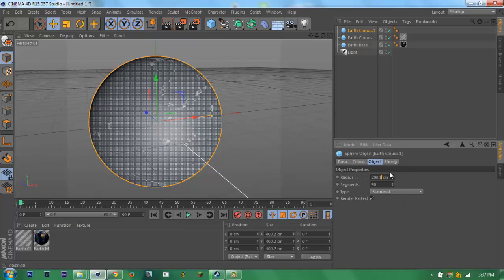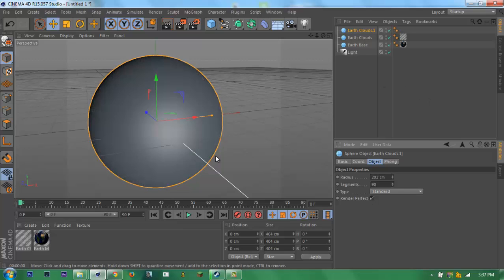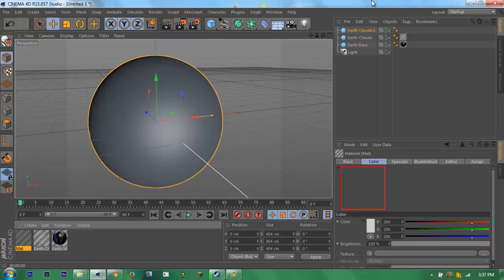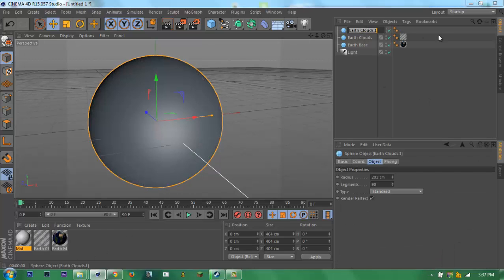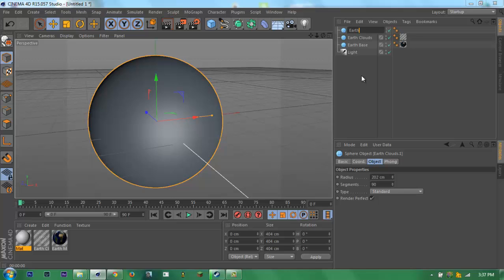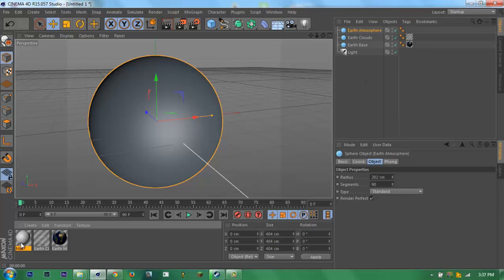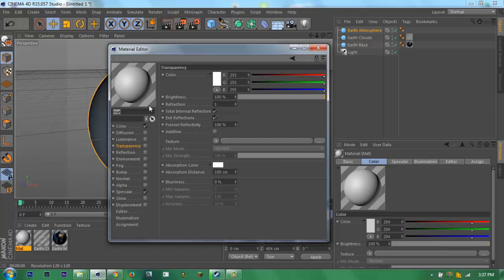Make this 1 or 2. Then create a new material with Earth atmosphere.